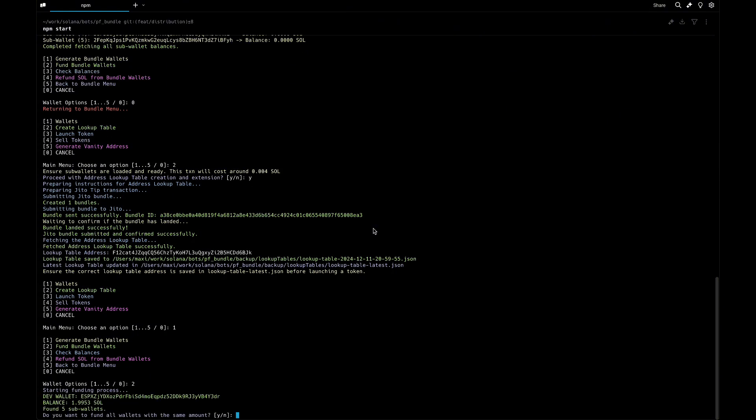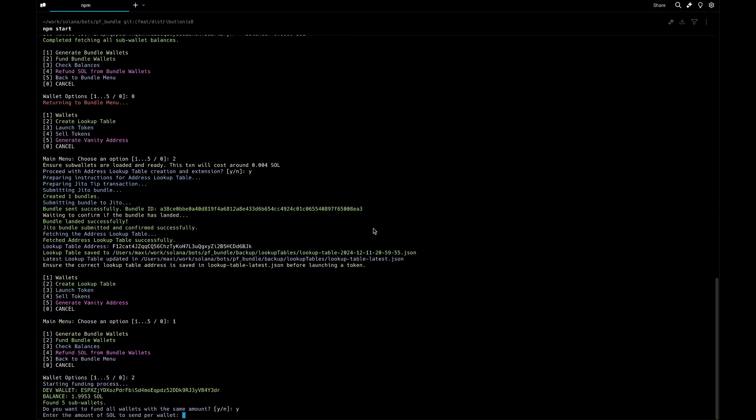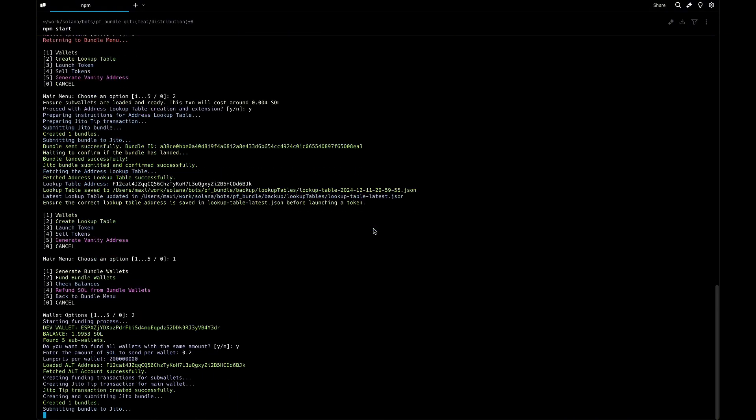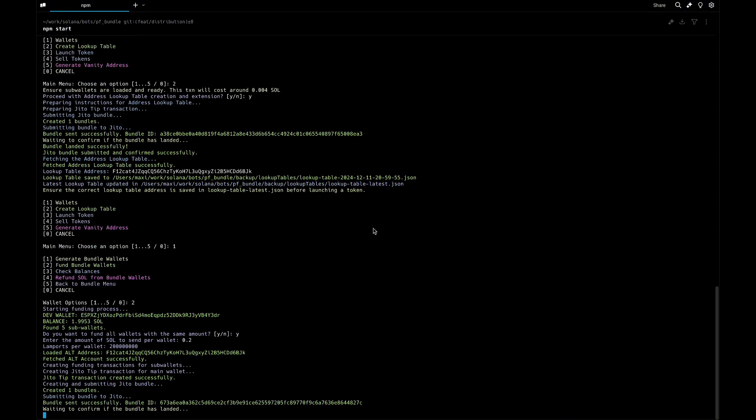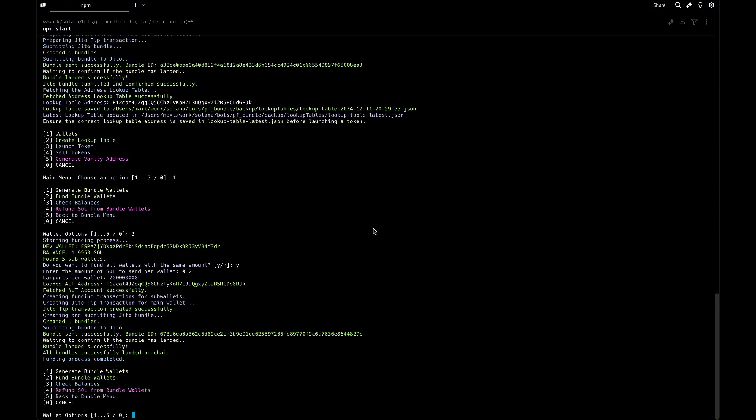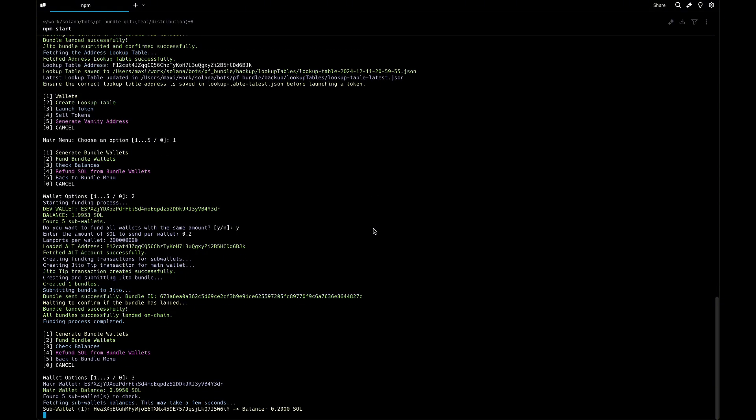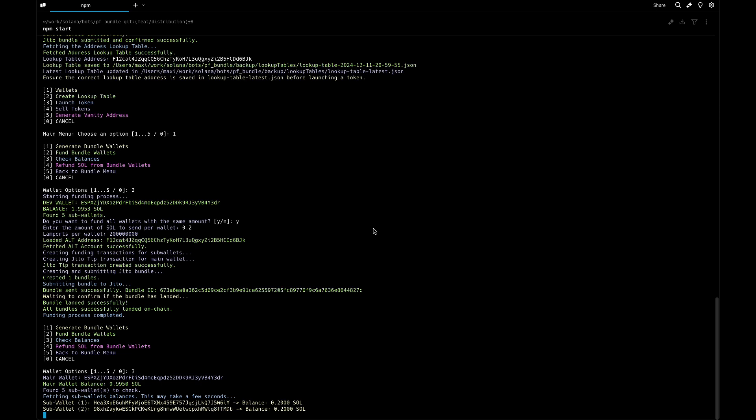Let's fund our wallets. It's asking if you want to send the same amount of SOL to all the wallets or different. We want to do the same amount - I'm going to send 0.2 to each sub wallet. We're sending 0.2 to the five wallets through Jito, waiting for the bundle to land. We can confirm this if we check the balance, and it's there.